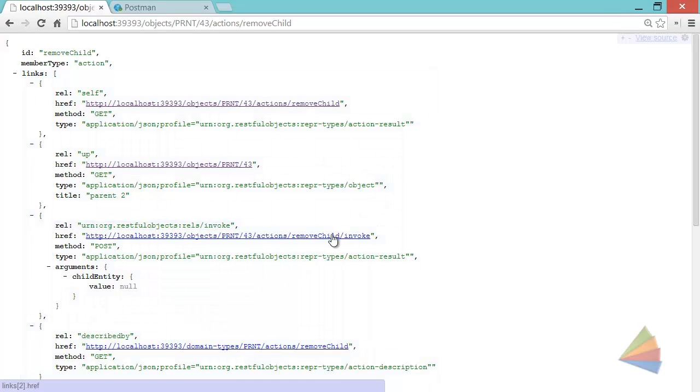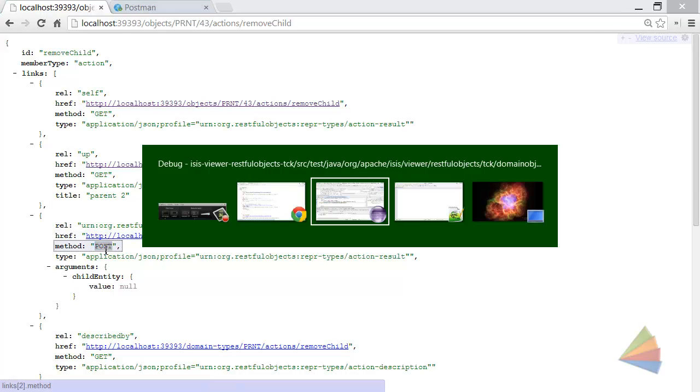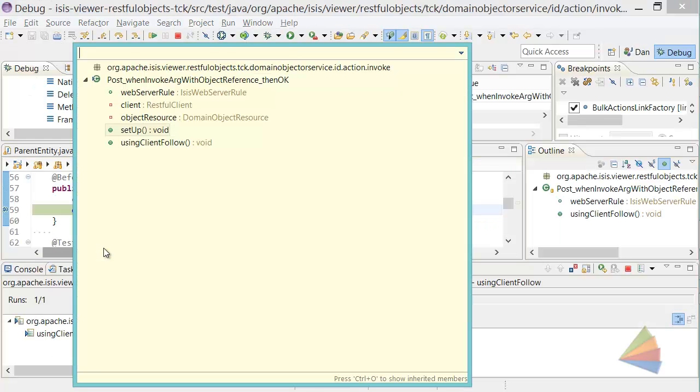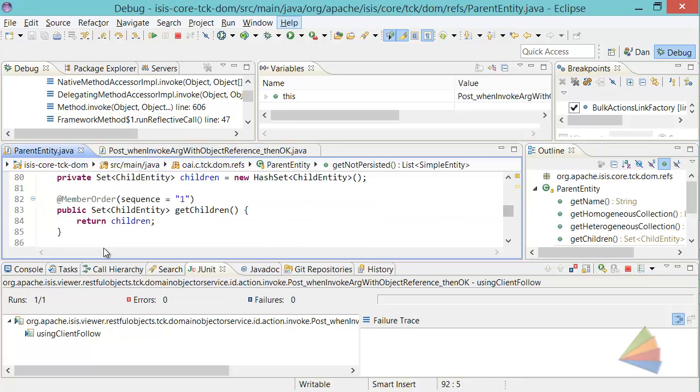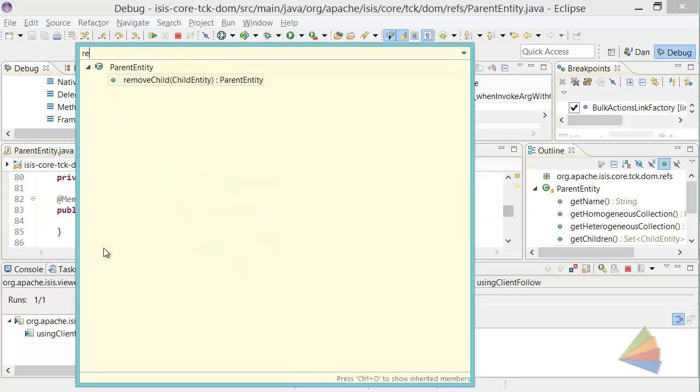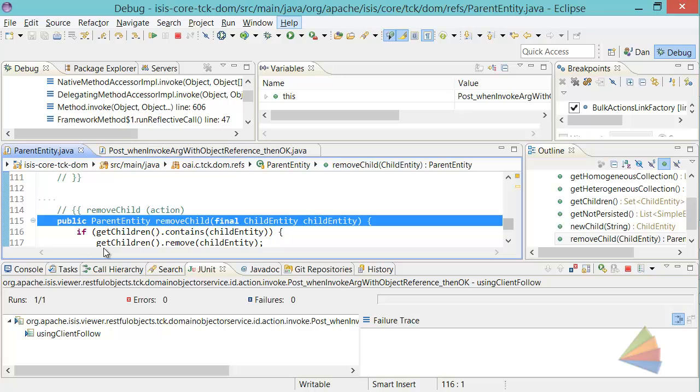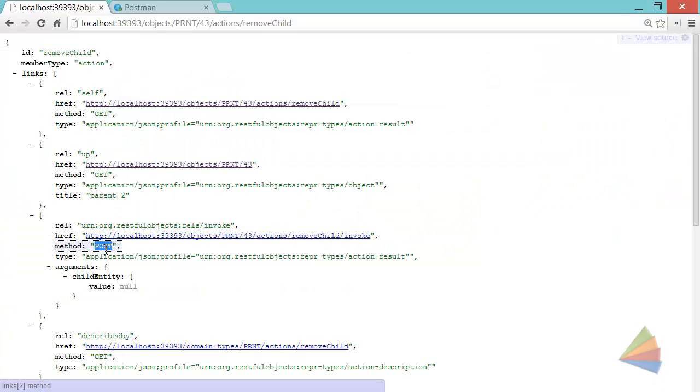So this is the invoke, it's a POST. Why is it a POST? Because in the code itself, let's look at remove child, there's the action semantics annotation. So the default action semantics are non-idempotent, which corresponds to POST.